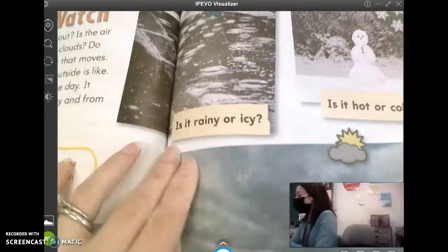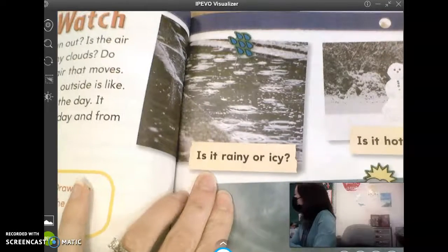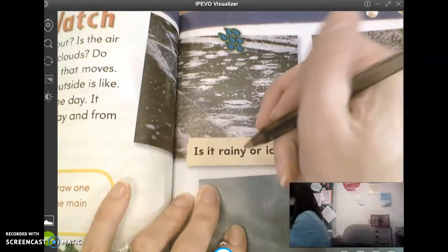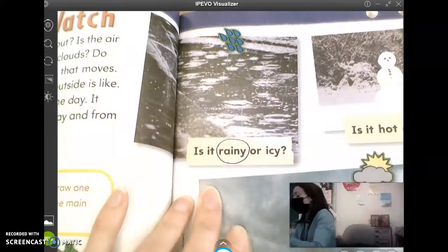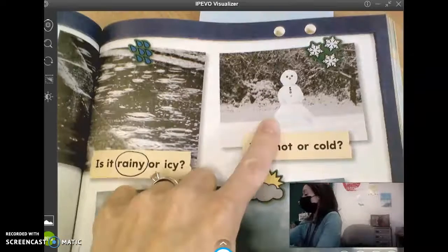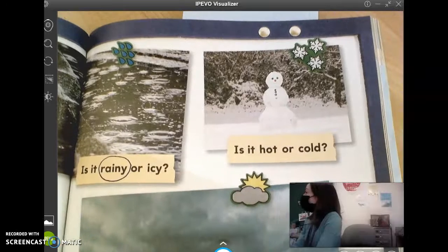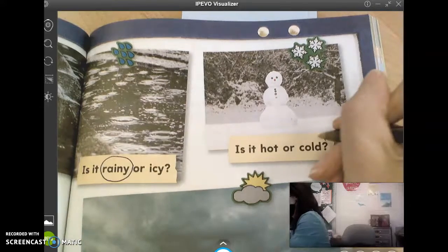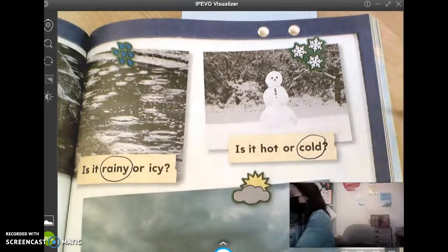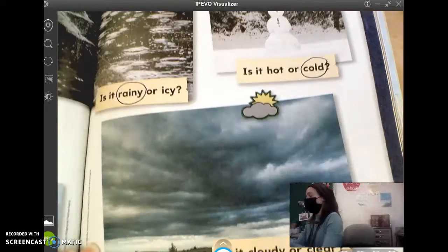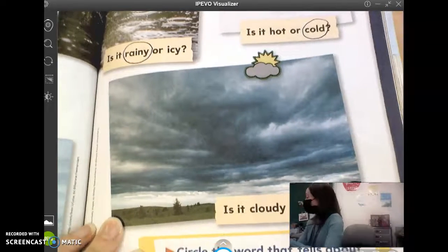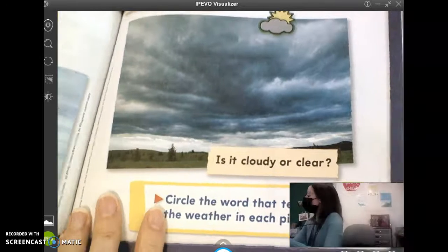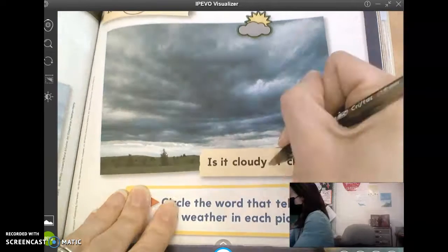On the next page, is it rainy or icy? Oliver says rainy — yep, it's a big rain puddle. This one with the snowman — is it hot or cold? Collins says cold. And at the bottom, is it cloudy or clear? Logan says cloudy. Good.